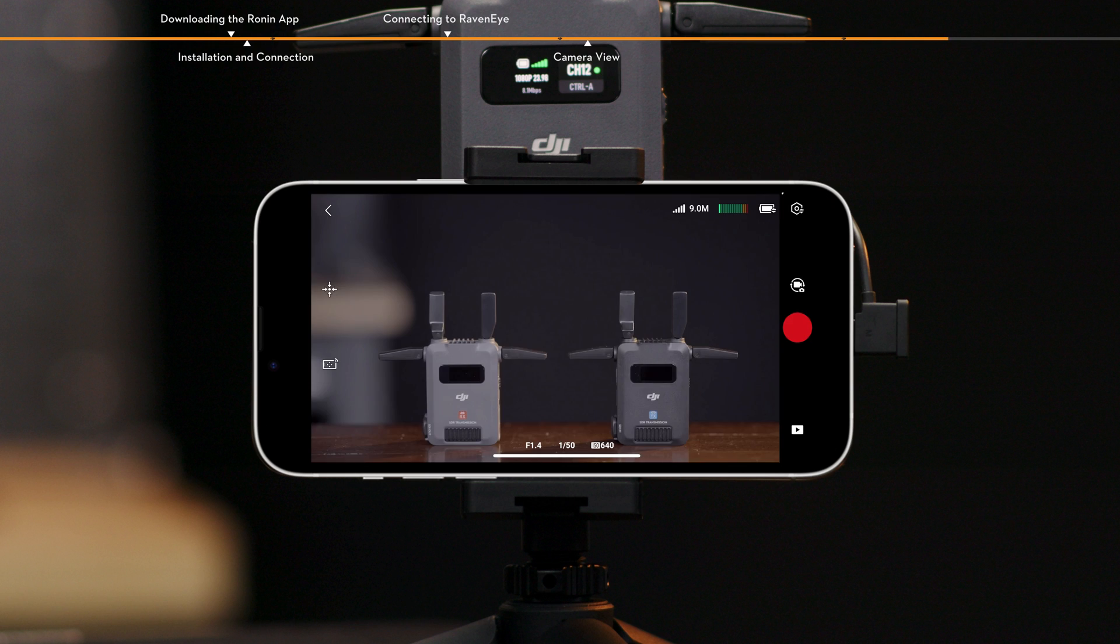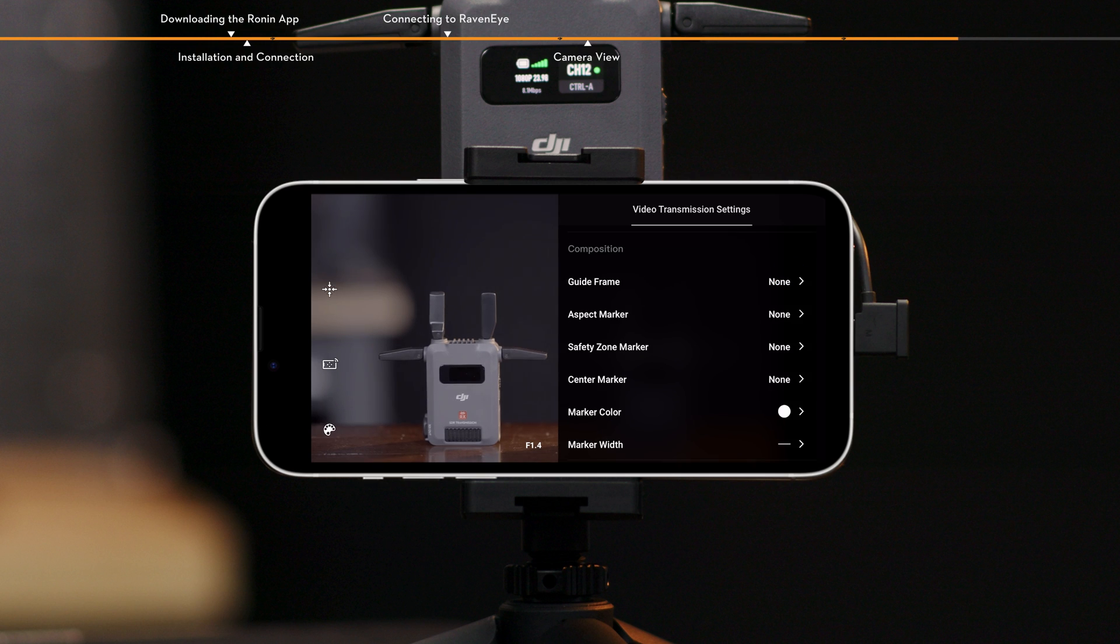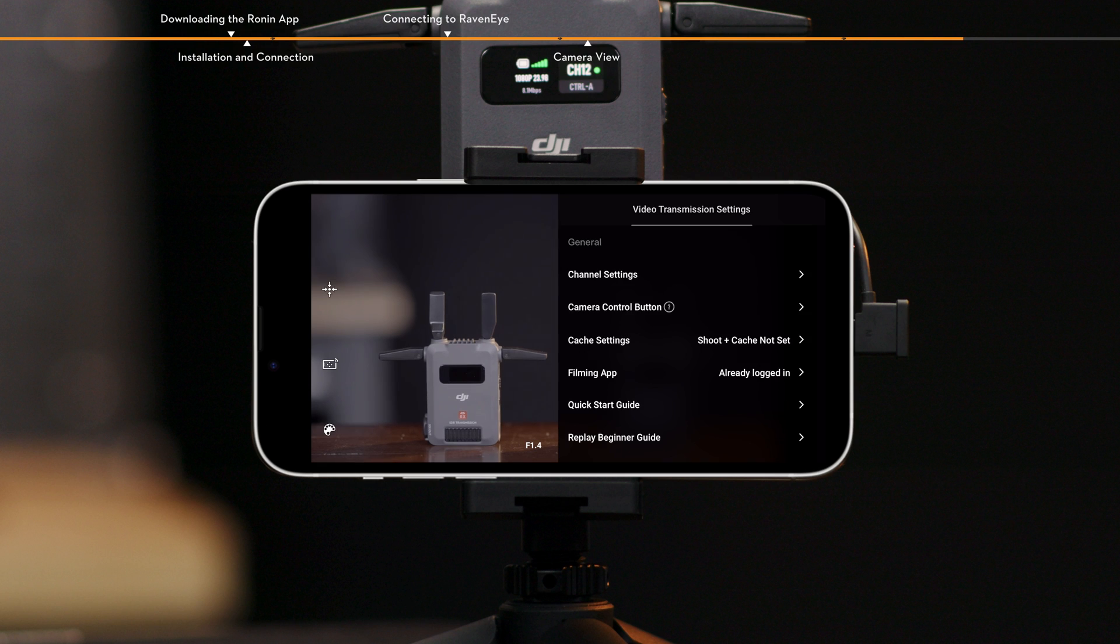In the RavenEye settings interface, you can enable or disable monitoring assistance tools. Use composition and set frame guides. In the general interface, you can set the channel and switch the camera position.